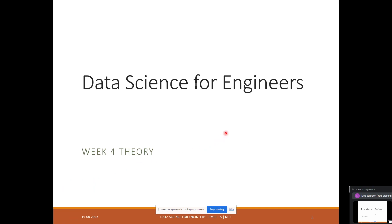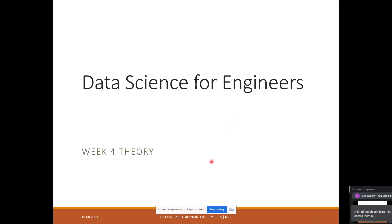So everyone, once again, I am Elsa, I am from NIT Tiruchirappalli. I will be taking Data Science for Engineers. Today's topic is the week four lectures which were taken in the course for Data Science for Engineers. I hope people are still joining. Just give me a moment. So we will start with the session today.